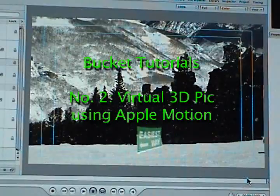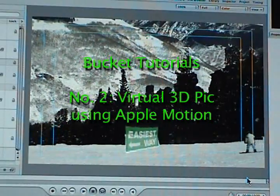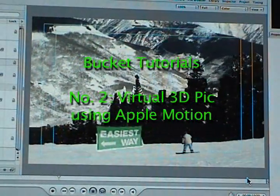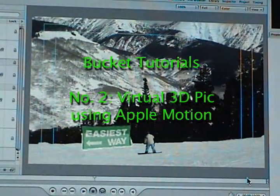Welcome to Bucket Tutorials number 2, Virtual 3D Pick using Apple Motion and Photoshop.